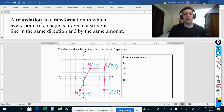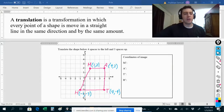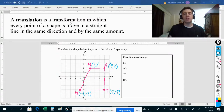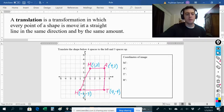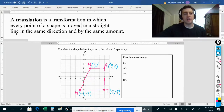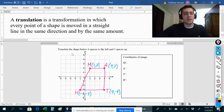Let's talk about translations. A translation is a transformation — a transformation just means we're changing something. So a translation is a transformation in which every point of a shape is moved in a straight line, in the same direction, and by the same amount.